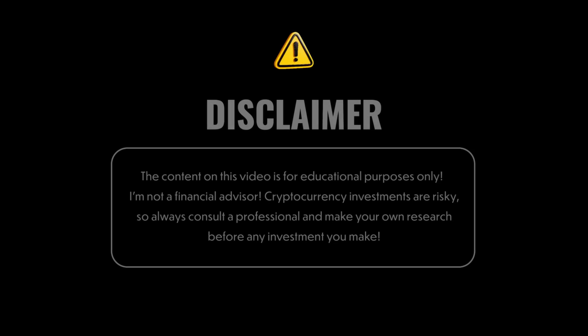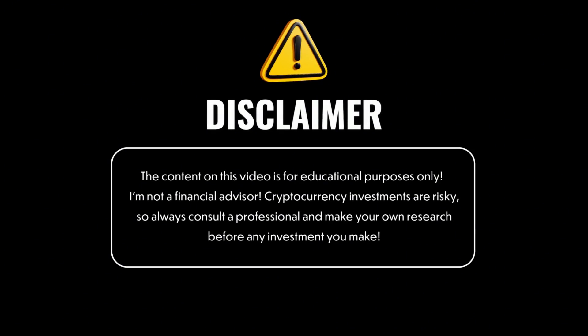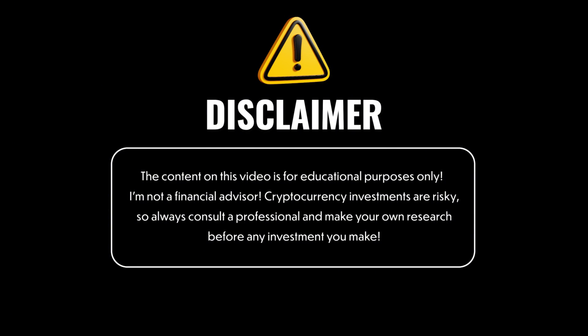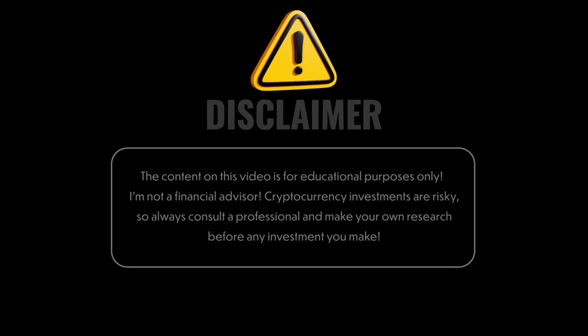Hello CryptoSister community! Before we get started, just a quick reminder that this video is not financial advice. I'm not a financial advisor, so make sure you always do your own research before making any investment decisions. So let's get started!